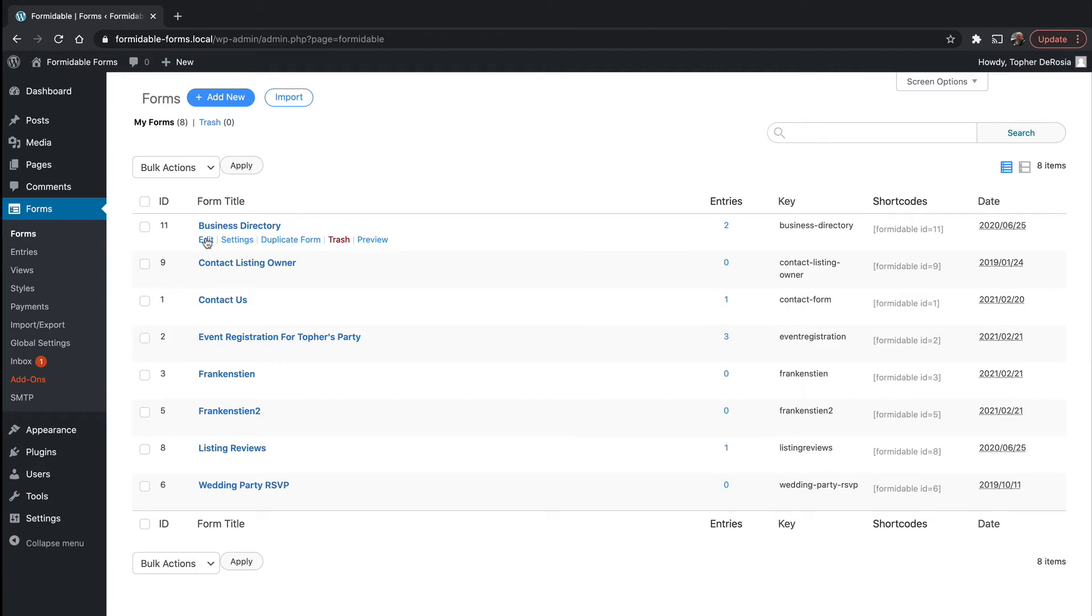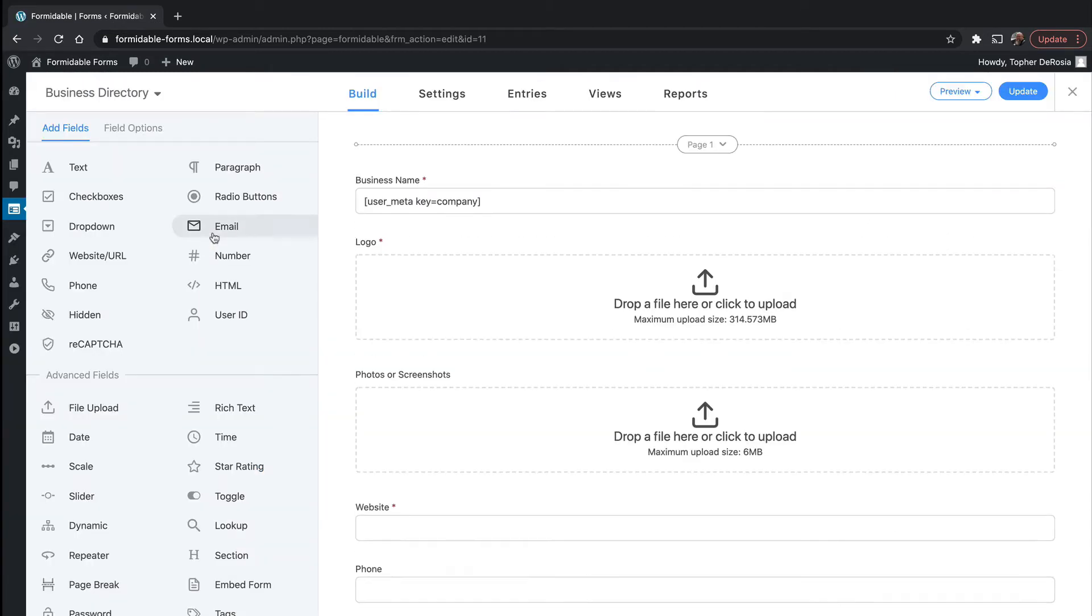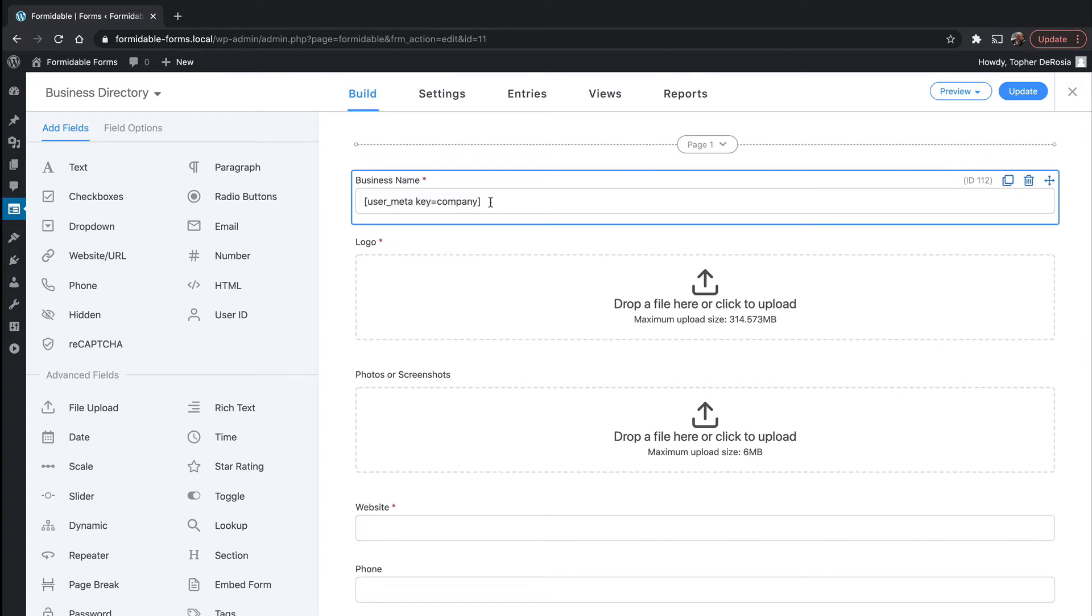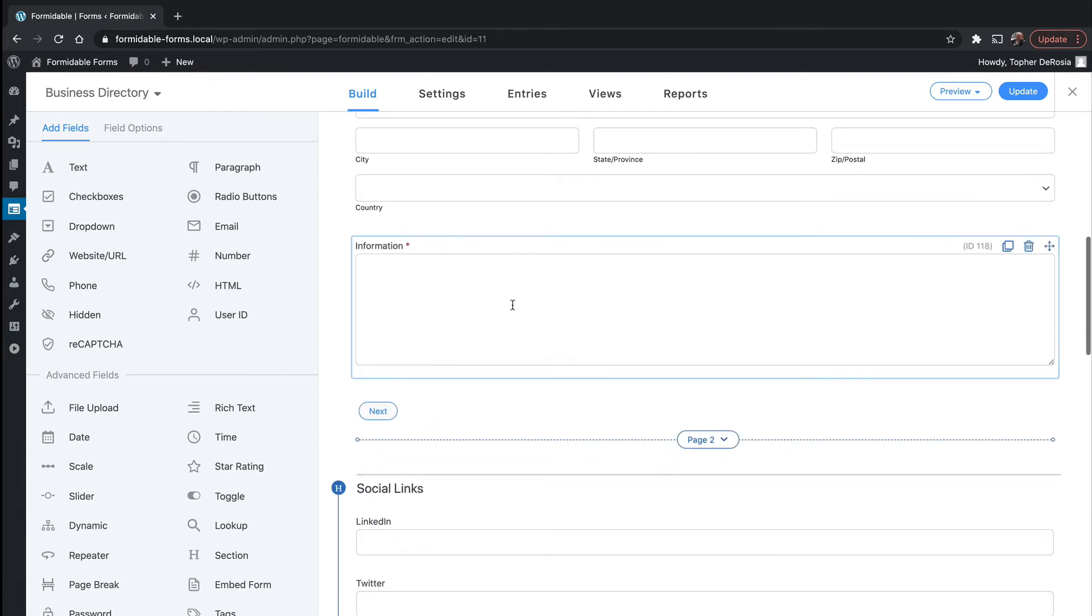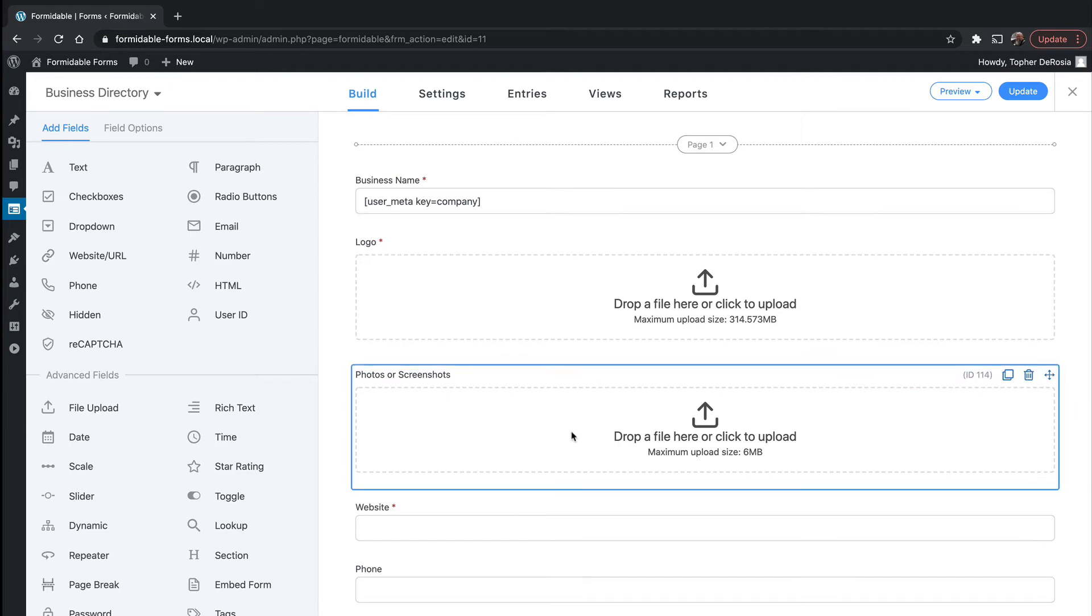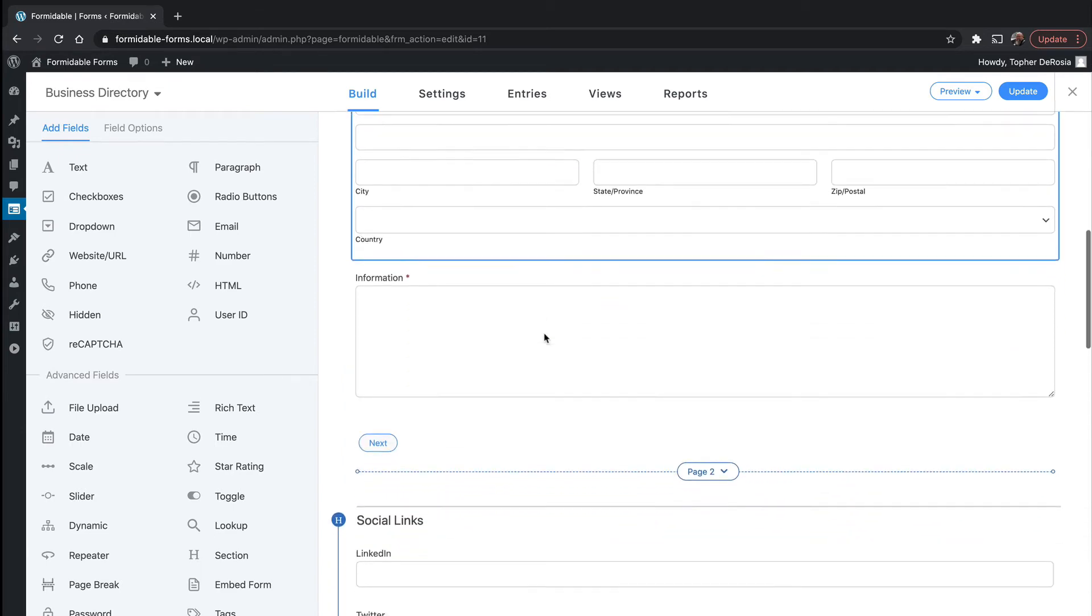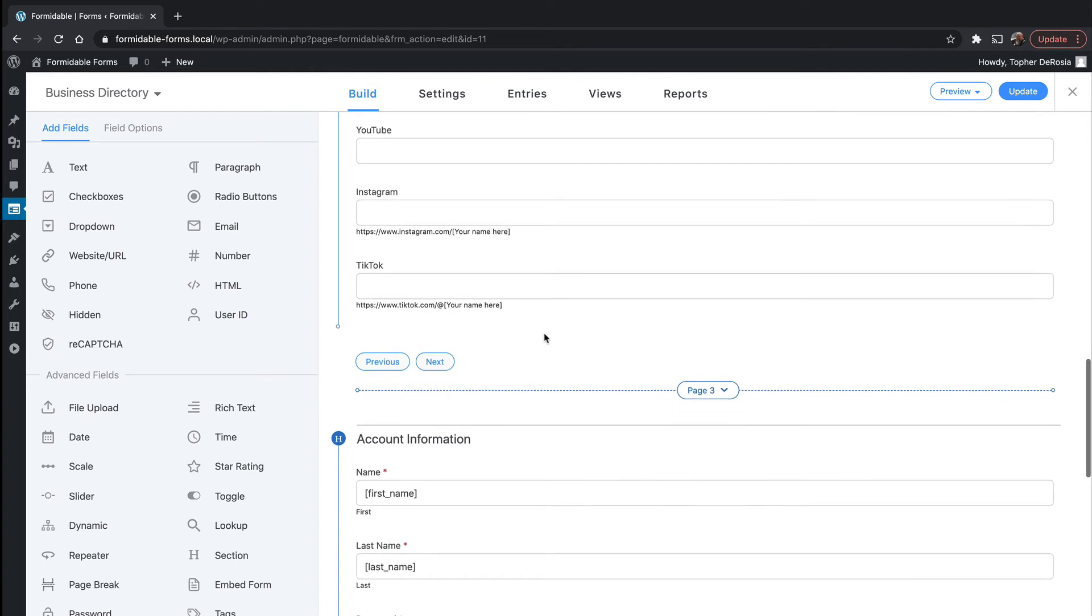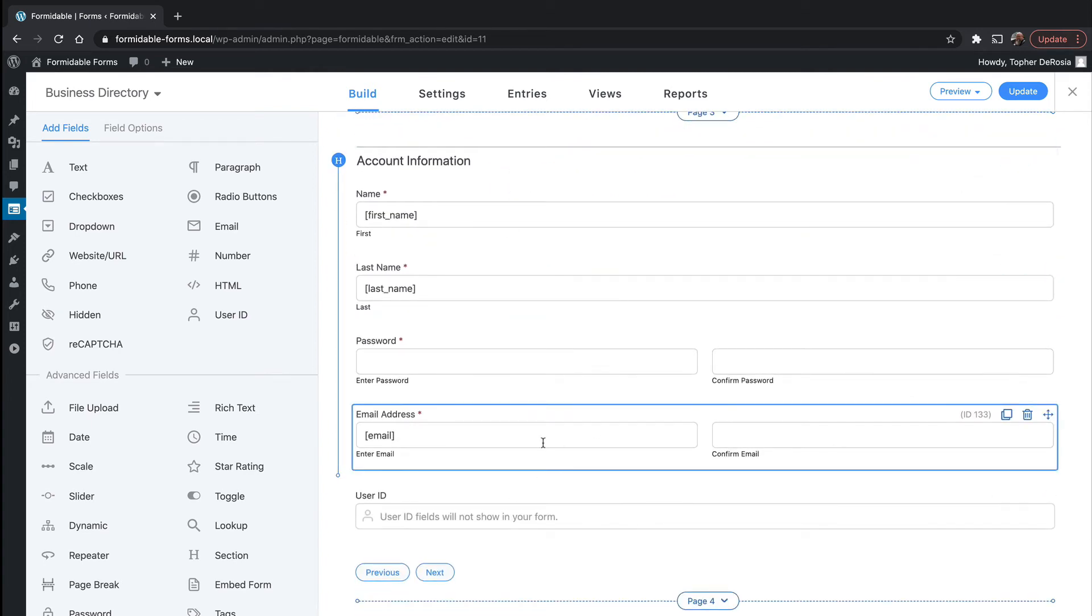Let's edit it. And it uses pagination, which you can see here from page one, and there's a business name and it's actually grabbing the meta key from company, which is someplace else in this form. Here's a place to upload the logo, photos, website, phone address, normal business stuff, information, social links, account information. So this would be for your WordPress account.